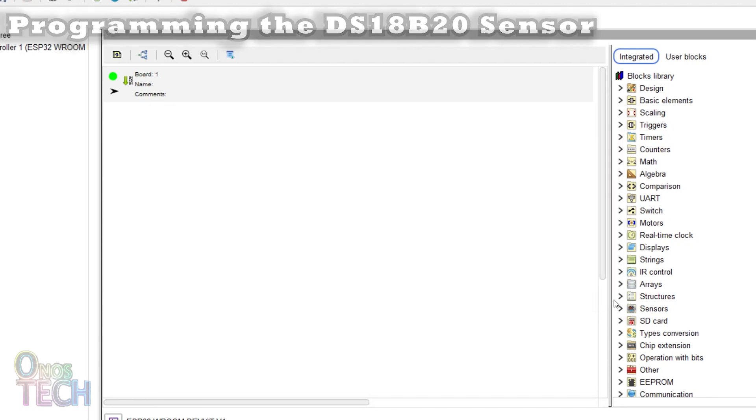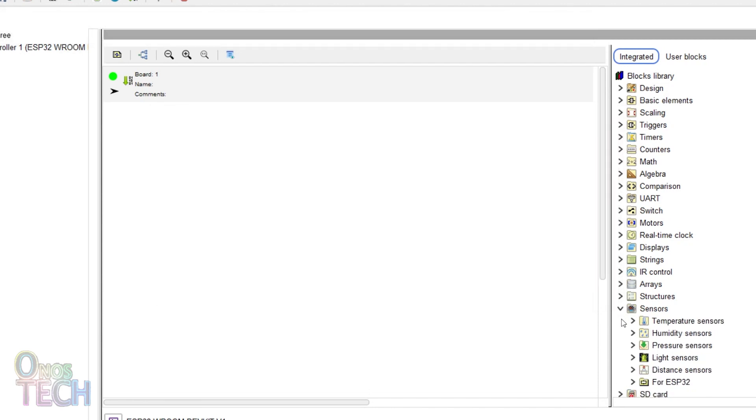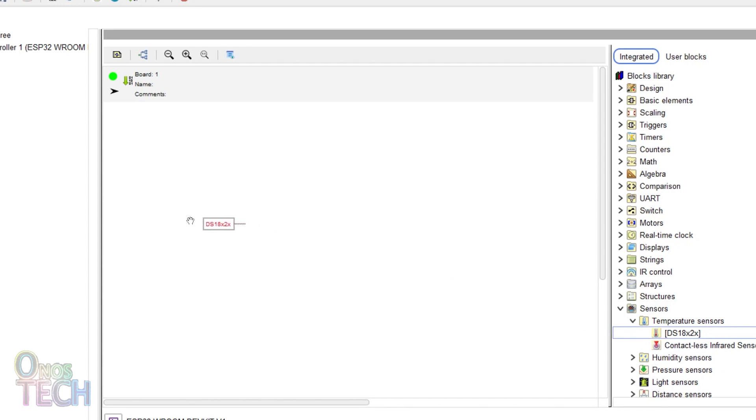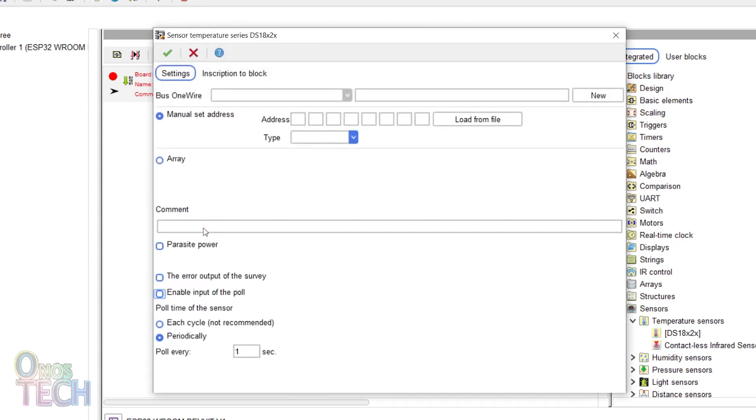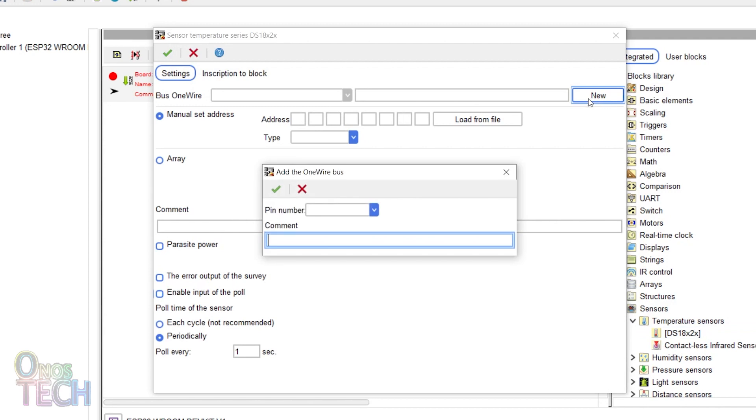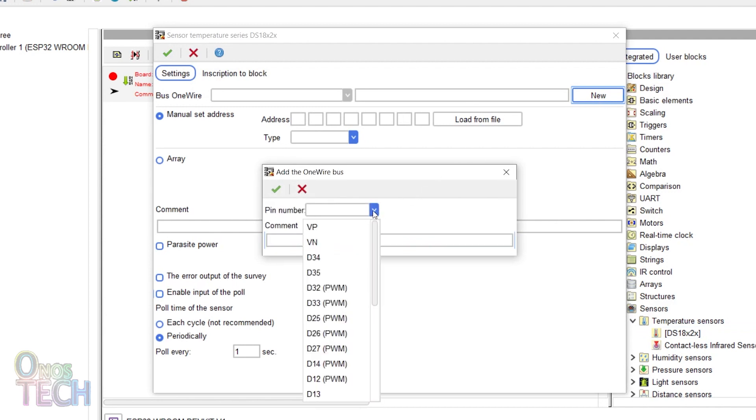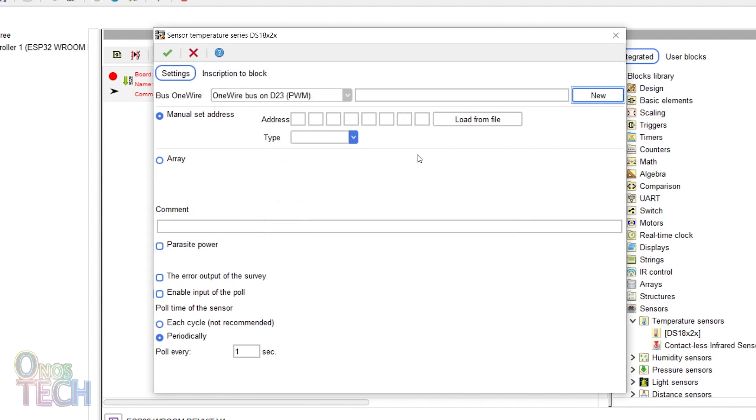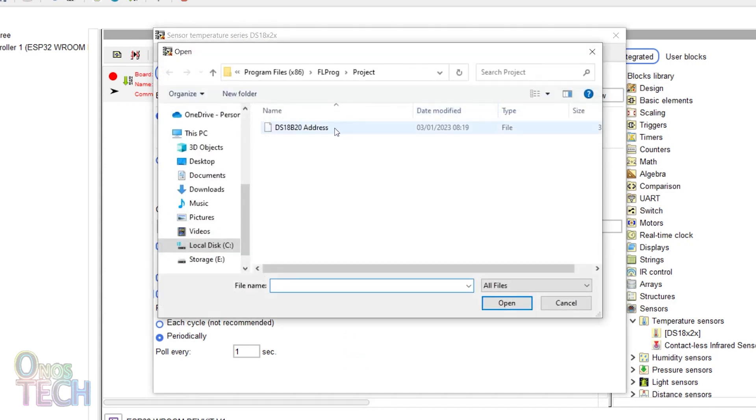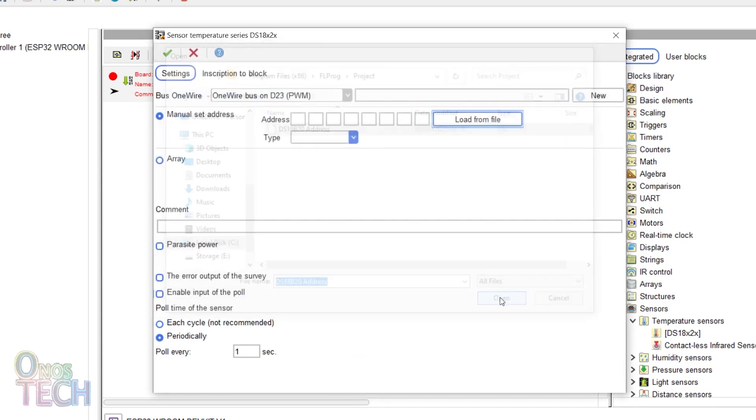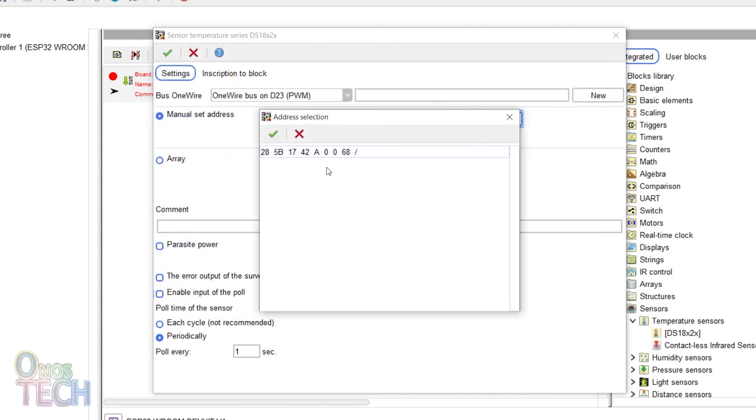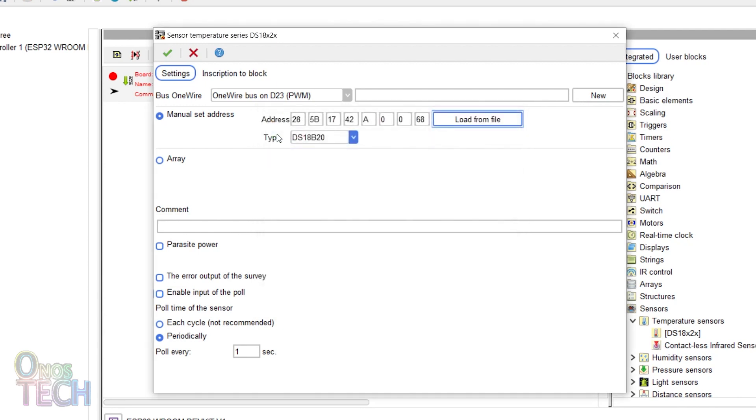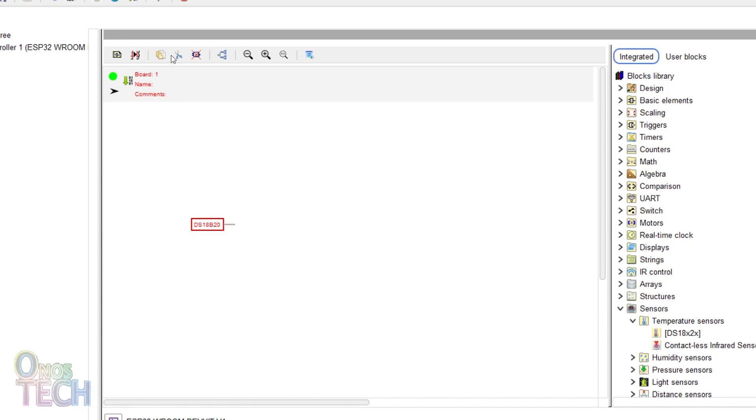Now, drag the DS18x2x sensor block into the program and double-click on it. Click on a new bus one wire. Select Pin D23 and click OK. Click on Load from File to load the previously saved address and sensor type. Leave the other parameters as they are and click OK.